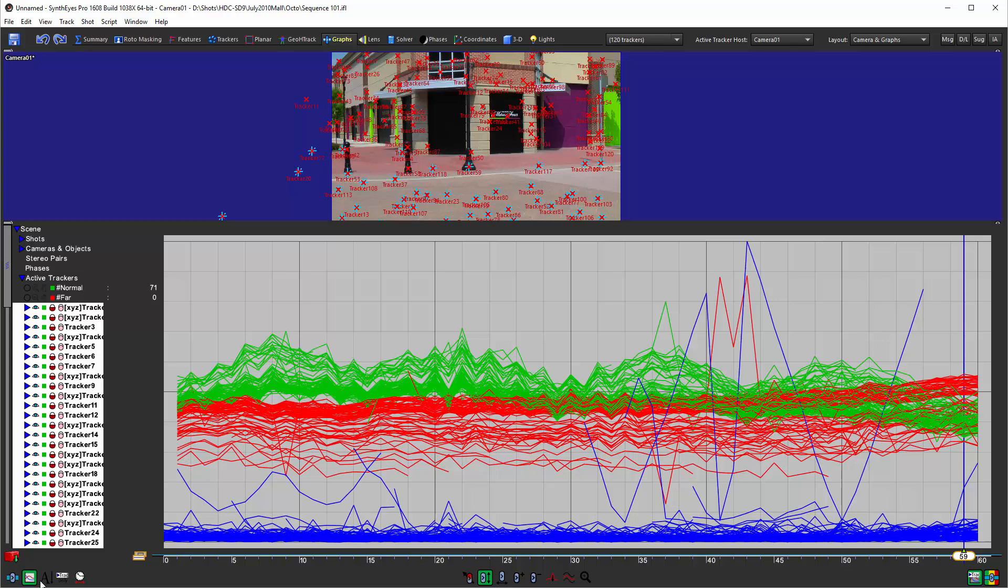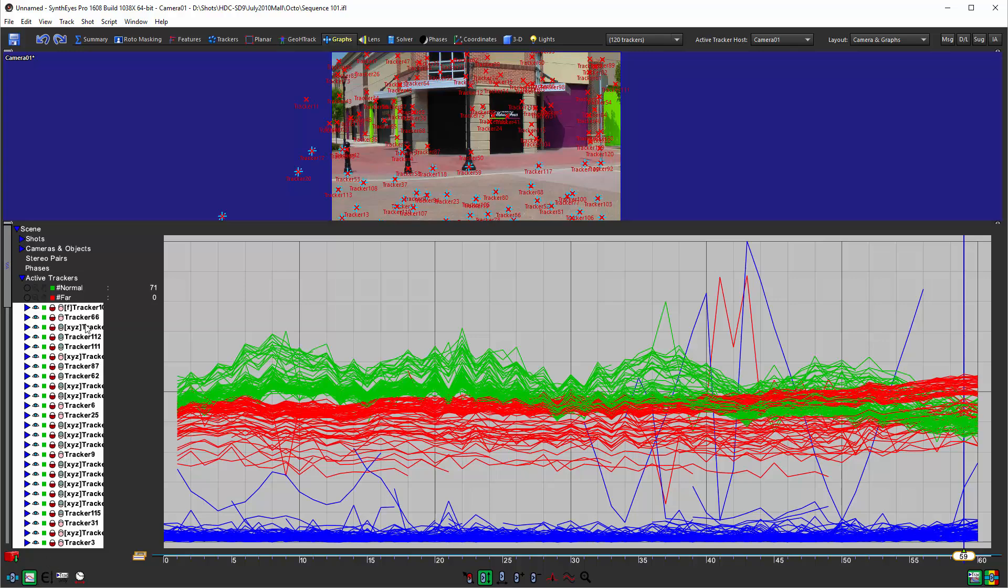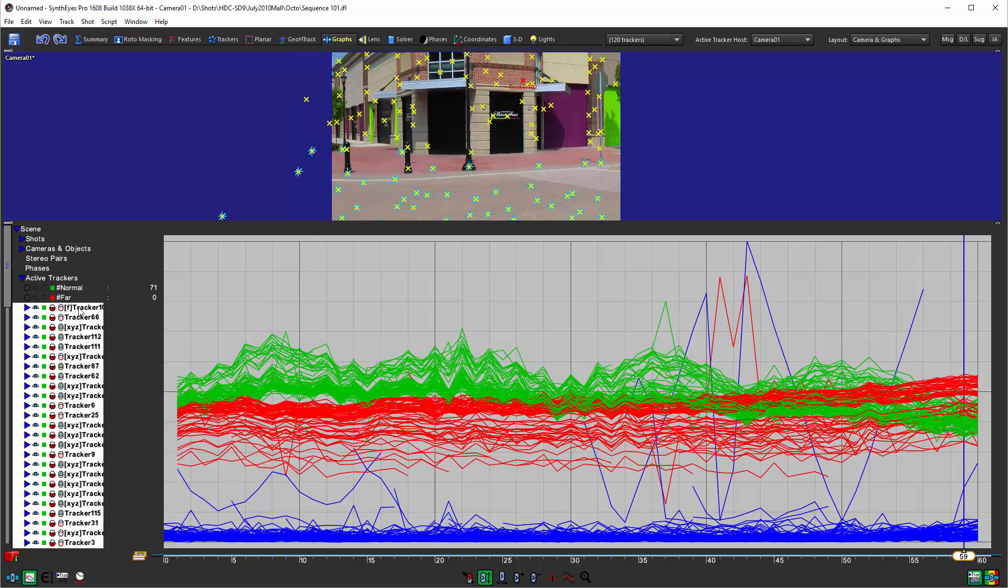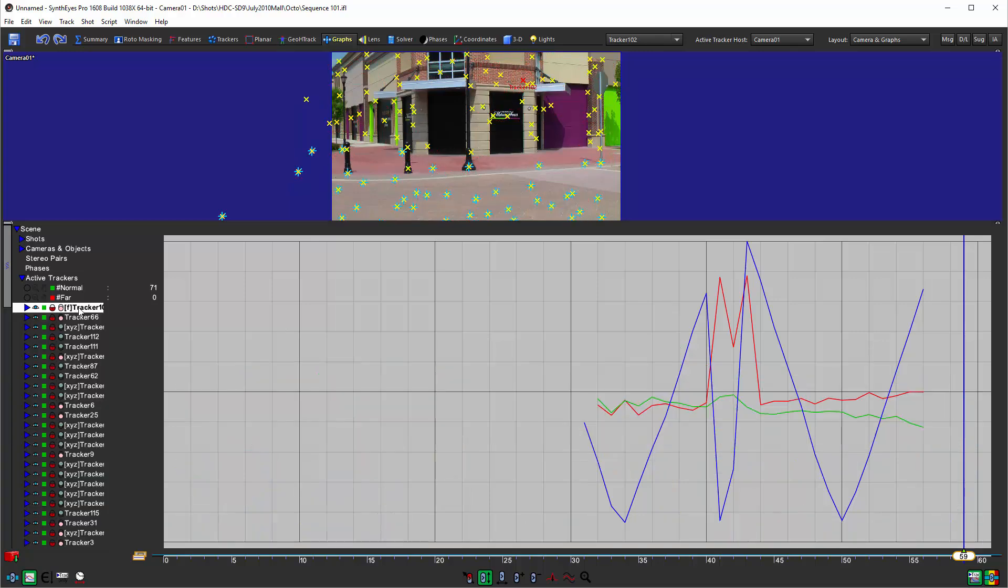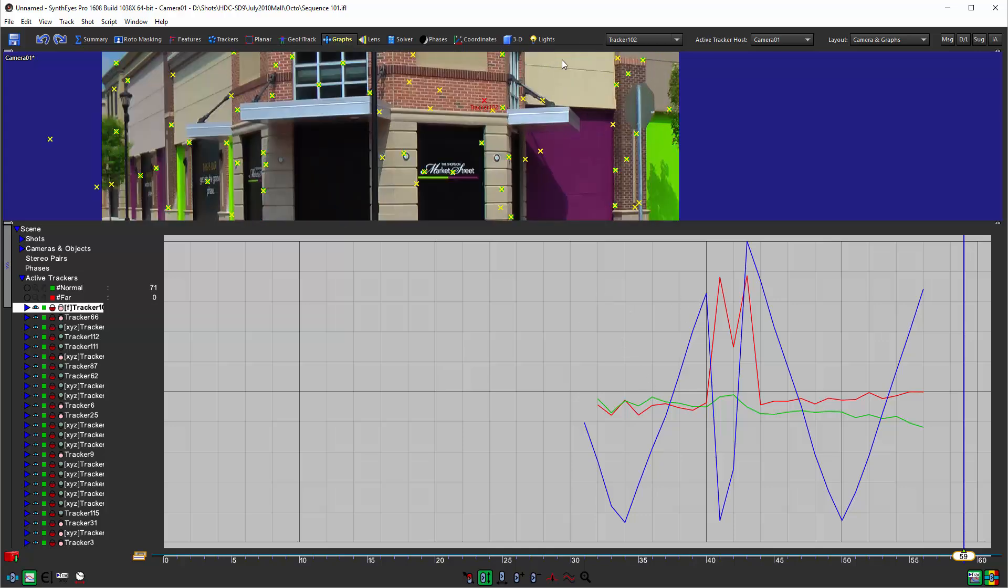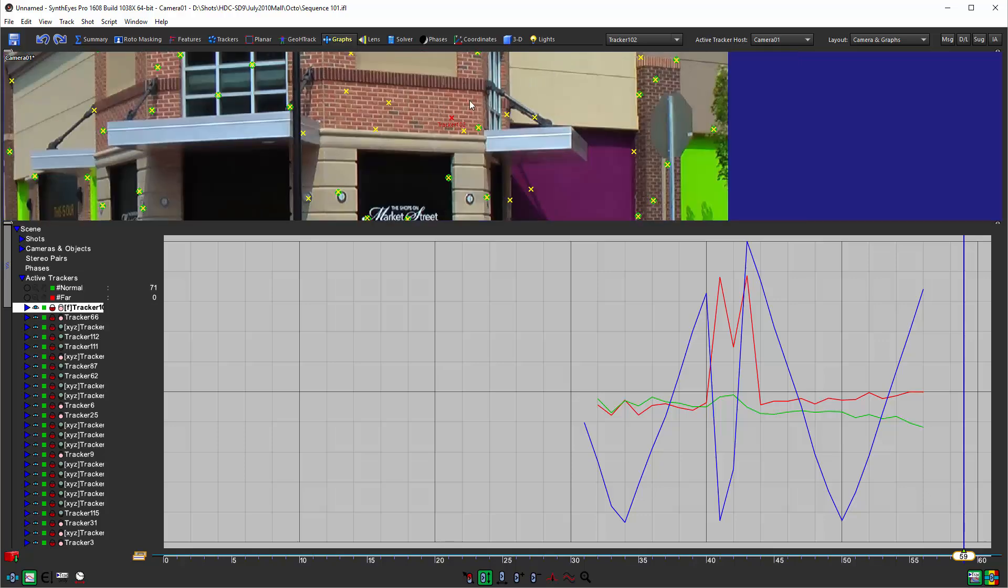Next let's change the sort order to sort by error so that now we do really have the worst tracker up at the top and you can see what that is. That one isn't rocket science. So let's look at what's going on here.